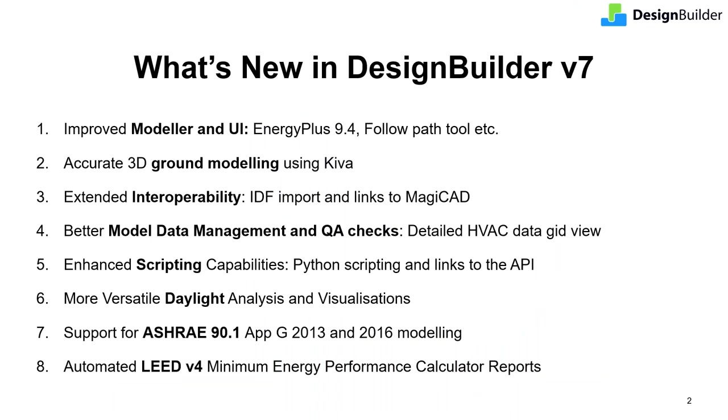There are lots of new features in version 7 so we can't cover them all. Today I'll introduce you to the most important improvements through a mixture of slides and example models. Here's the list of topics that we'll cover.